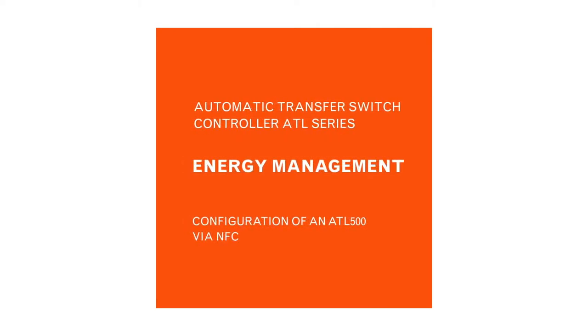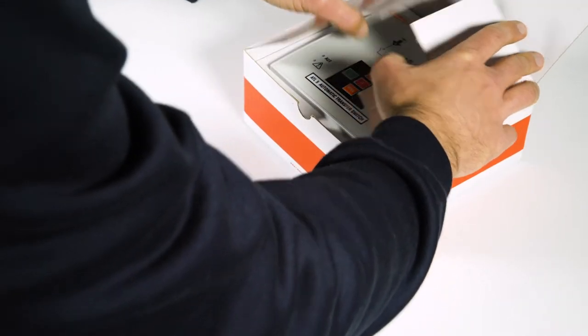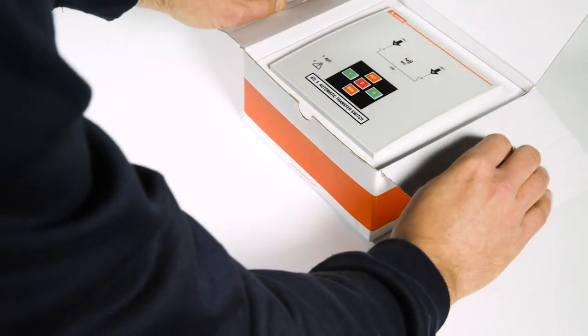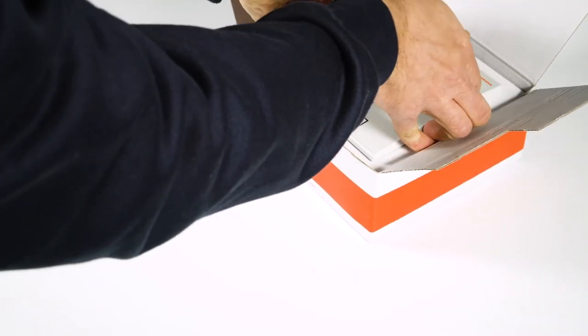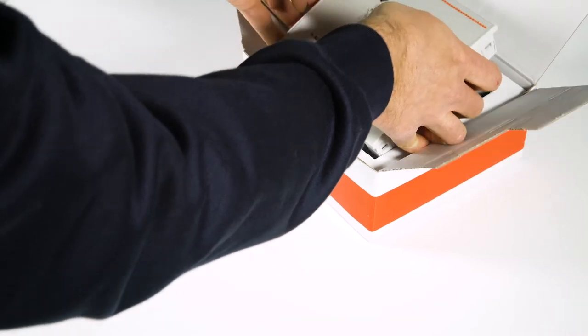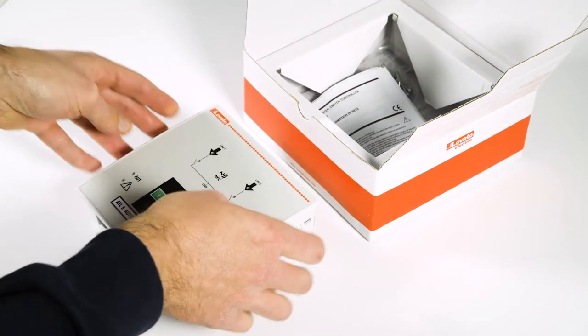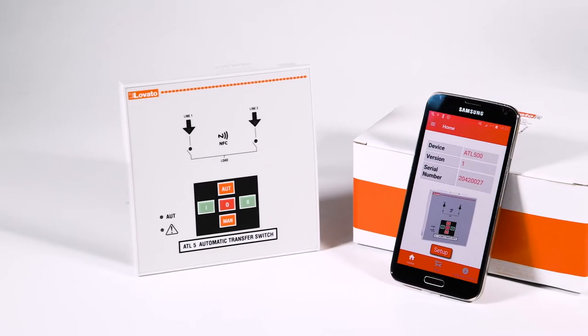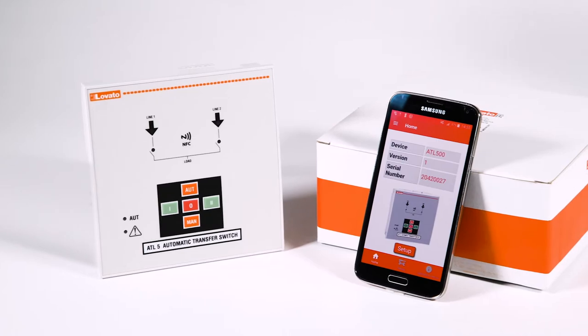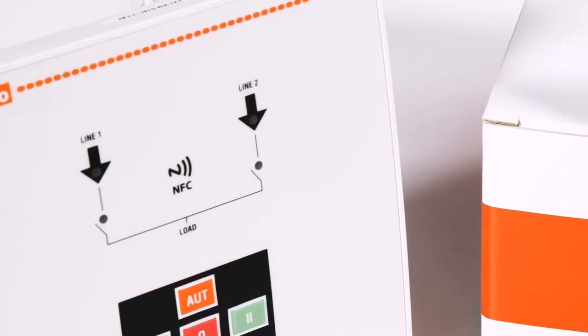With NFC technology you can configure the ATL 500 even when the device is switched off. Activate the NFC function in your smartphone settings and put it on the ATL switch. If you haven't already installed the Lovado NFC app, a link to Google Play will instantly appear for download.